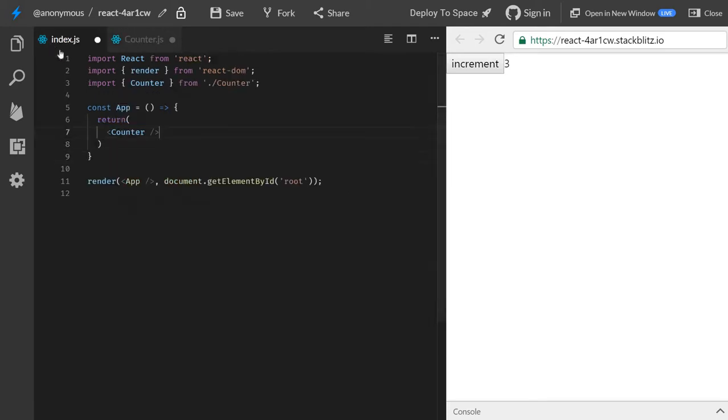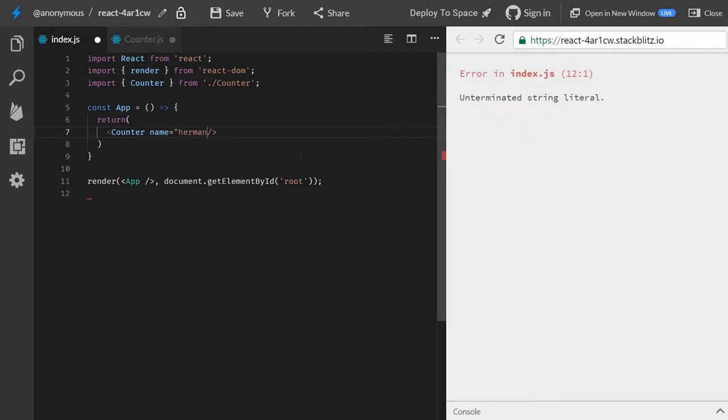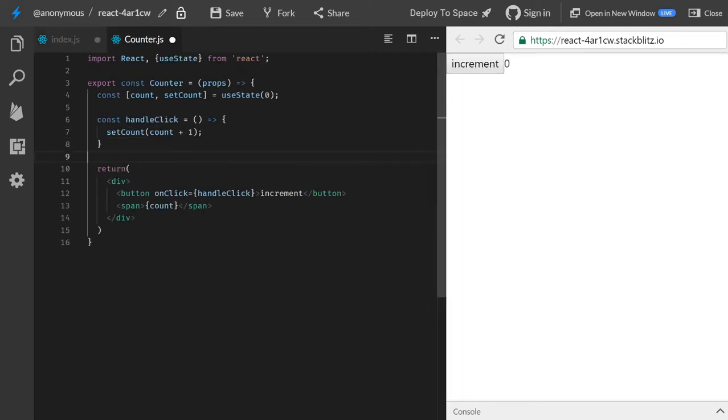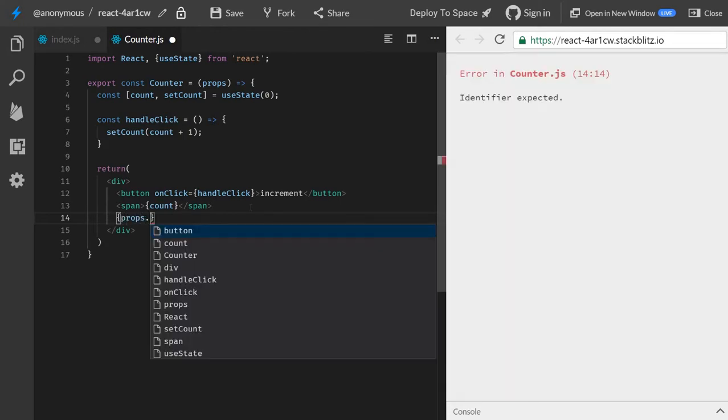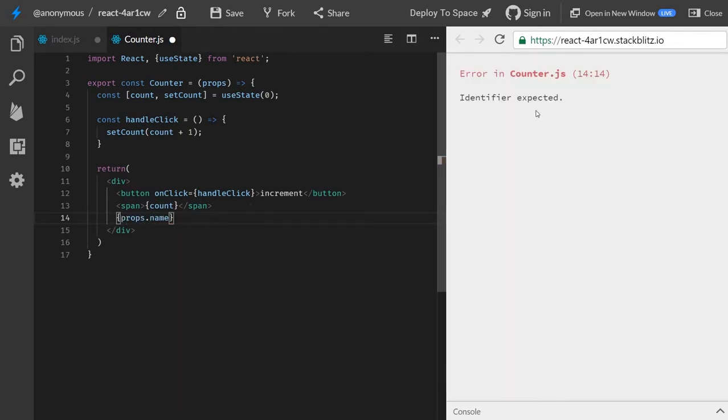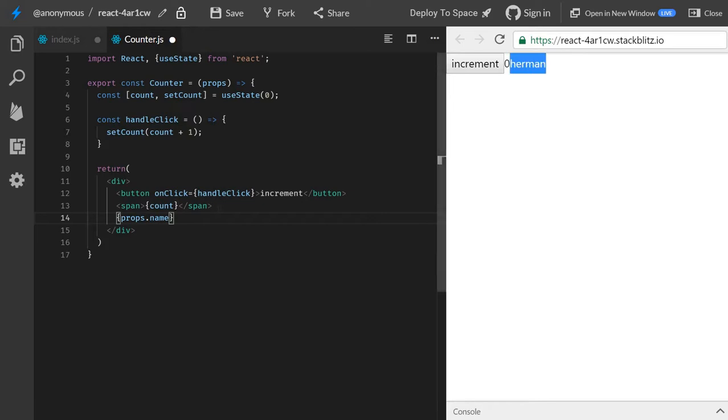So if we head back to our component here, usually we can pass a property here, and then we can output this here, right? Props.name. And then we have Herman here.